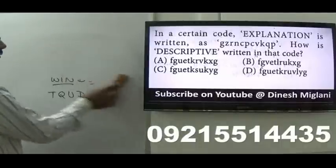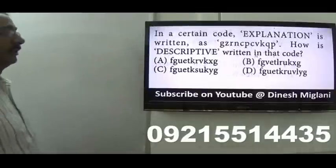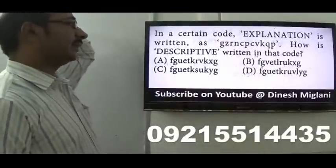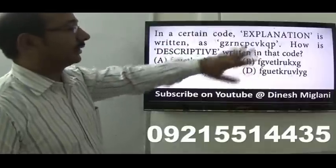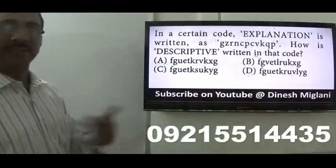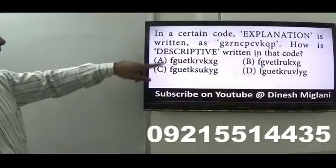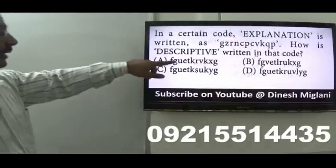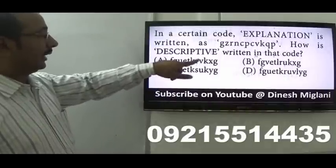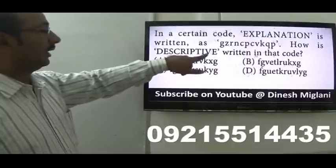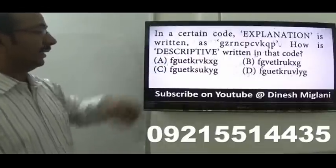Next: 'explanation' is coded as G-Z... pattern: E→G (+2 skip one), X→Z (+2 skip), P→R... the pattern is increment of two, skipping one letter each time. Applying to find the code: the answer is A.